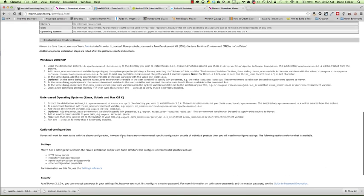Once you have Maven installed, what you will need to do is set a couple of environment variables. The first environment variable that you're going to need to set is M2_HOME. This is the variable you see here on line 2. It's the same inside of Windows XP. Number 2 in the Windows installation, M2_HOME.